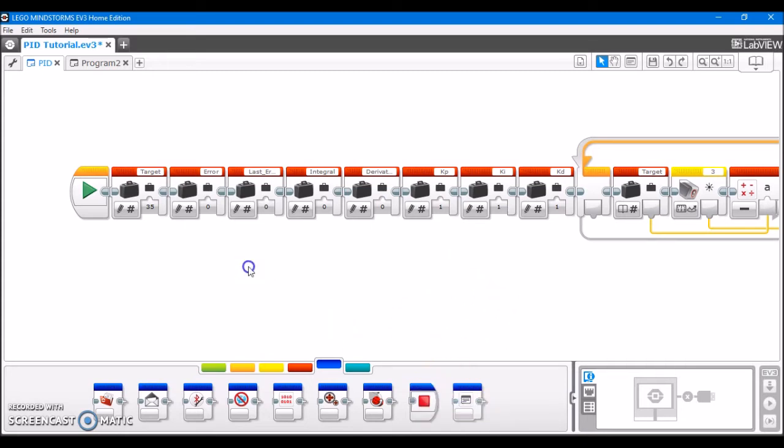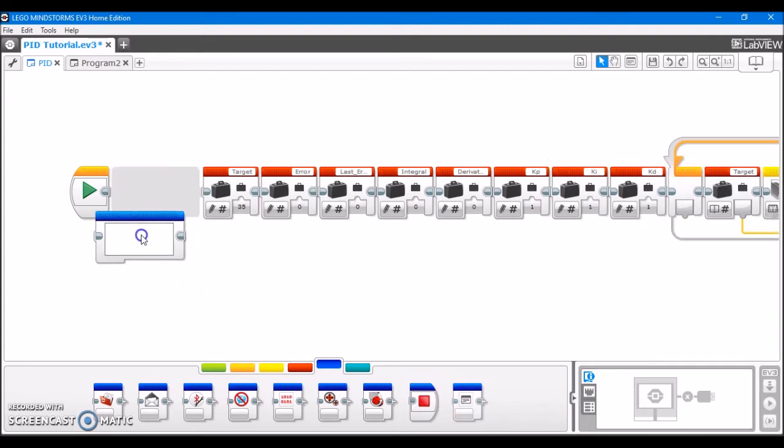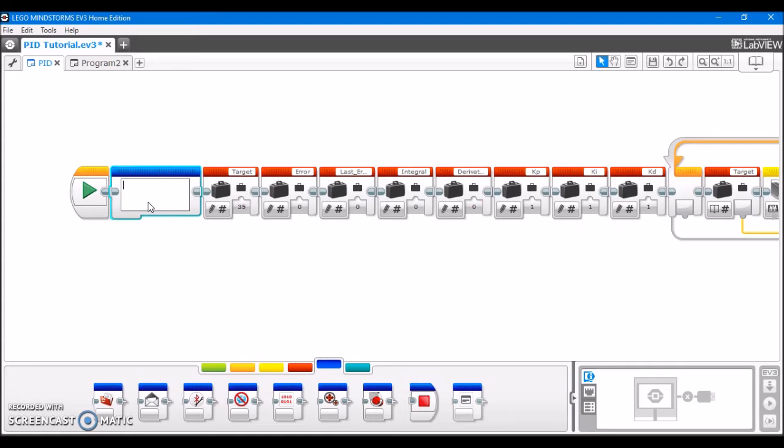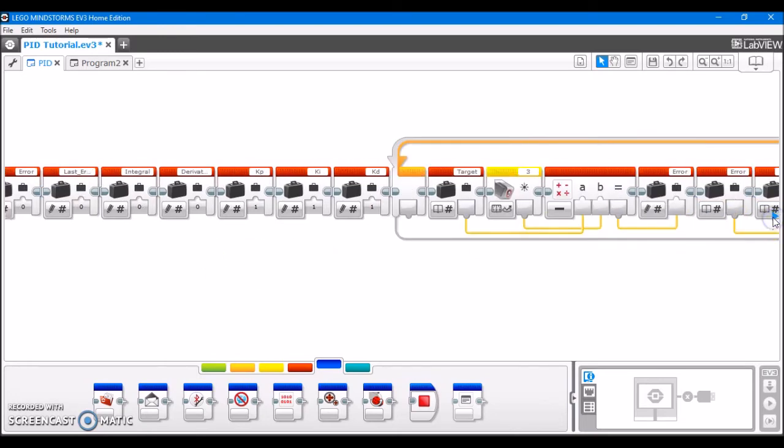Now, what I recommend is comment on the progression of what's happening in the program. So right here, we're defining some variables. So I may want to define a comment that just says variables. So I know that I'm just defining my variables right here.